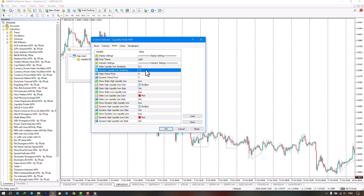The next section pertains to the settings of dynamic lines, which can be adjusted from 14 down to 1. The lower this number goes, the more liquidity levels and dynamic lines it will display.